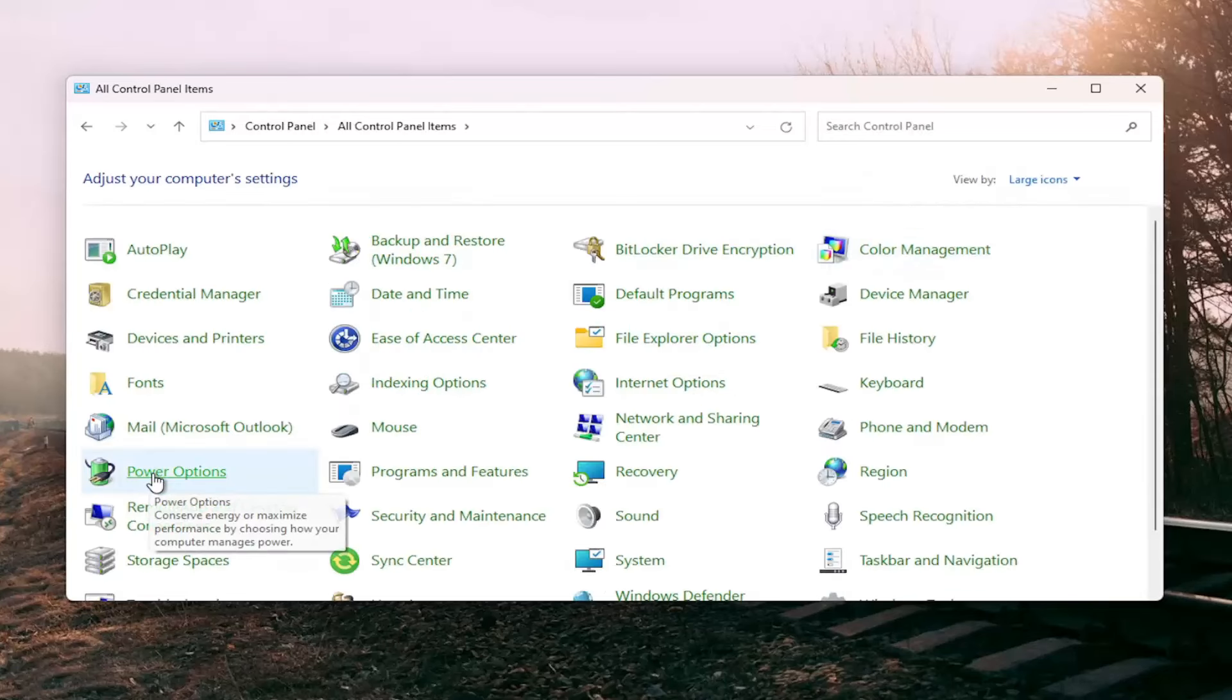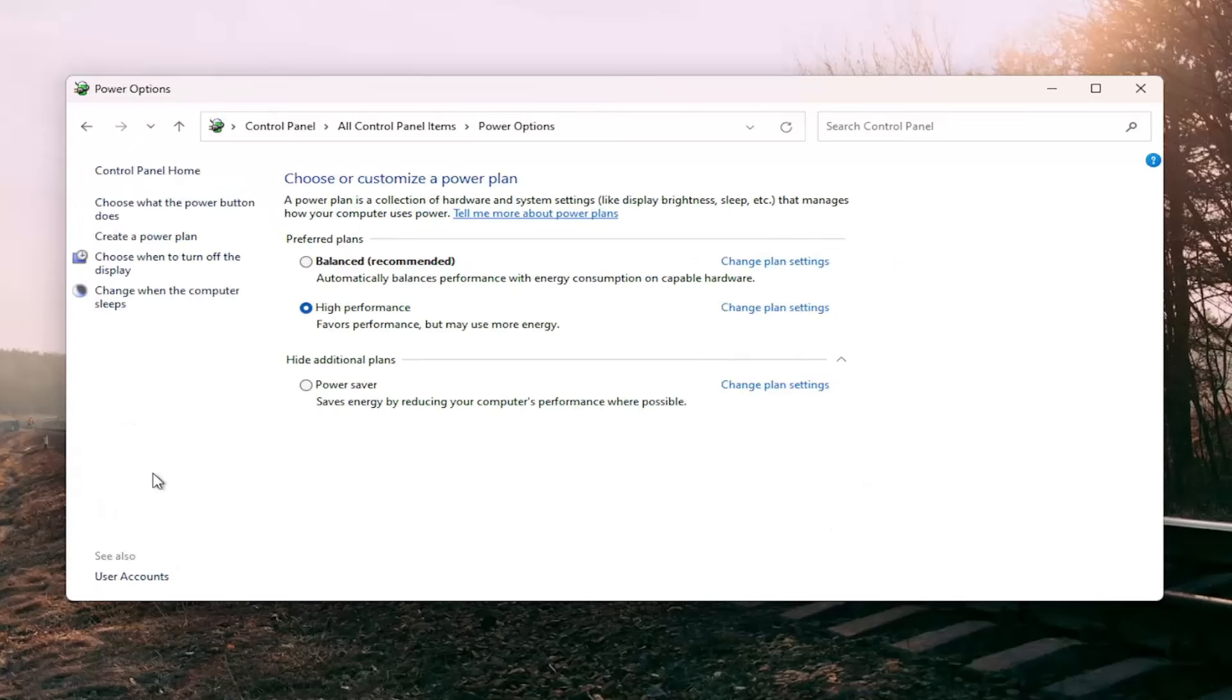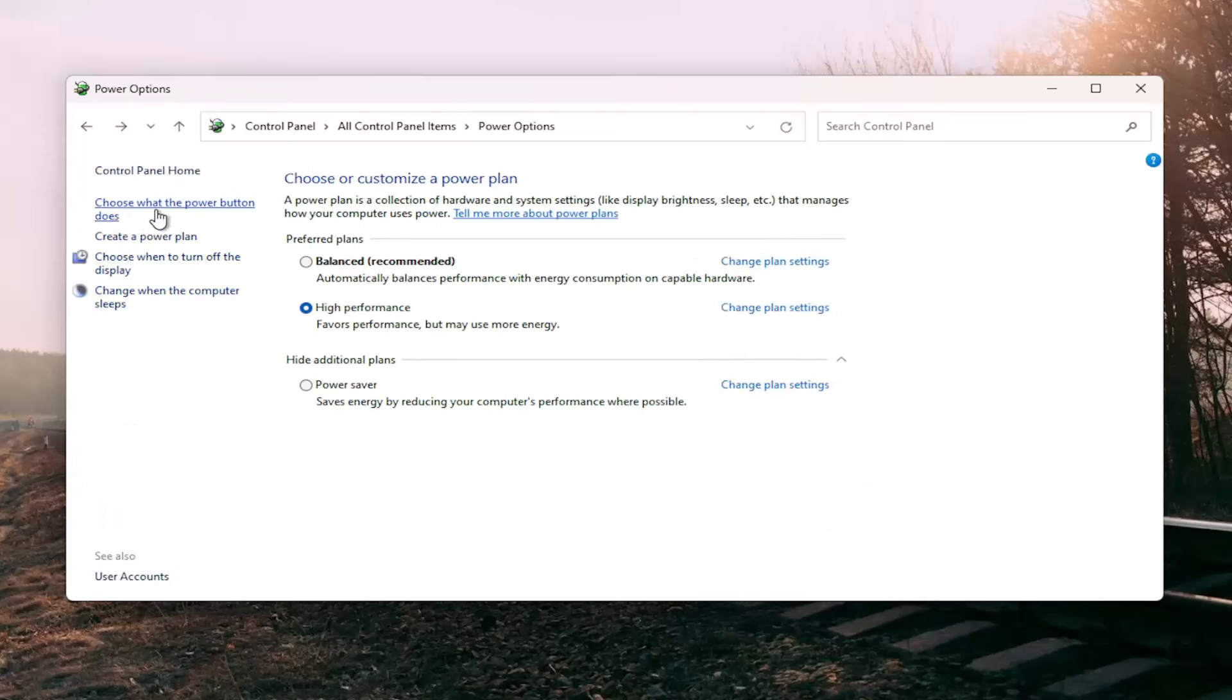Select power options. On the left side, select where it says change what the power button does. Shutdown settings. If there are any options in here for fast startup that are checkmarked, you want to uncheck them and then select save changes.